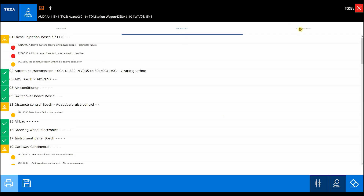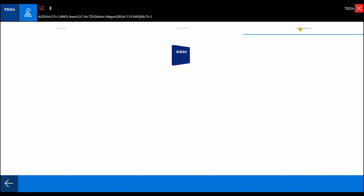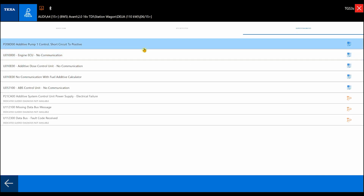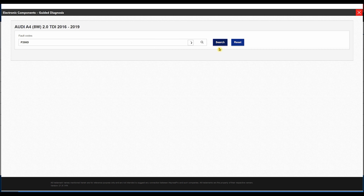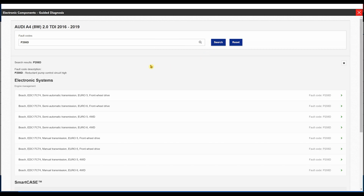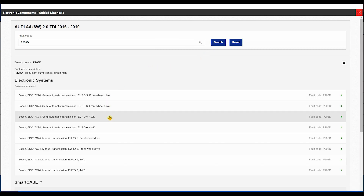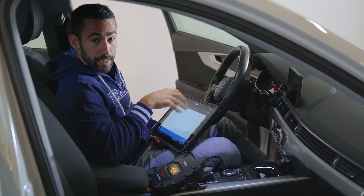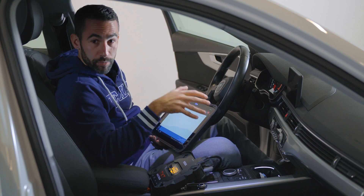Let's start the guided diagnosis, which allows us to carry out guided procedures for all the errors. We'll choose the first error. We can see that the guided diagnosis is available and we'll reach a page with an overview of all the additional information available. Once we choose error P200AD to start the guided diagnosis procedure,